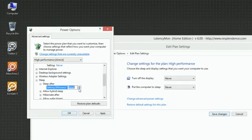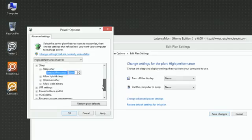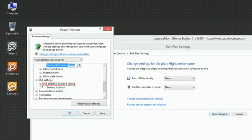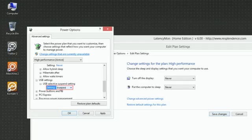Under USB Settings, USB Selective Suspend Setting, set Setting to Disabled.